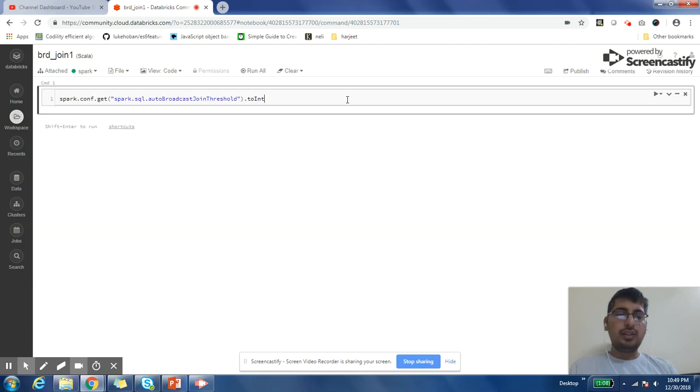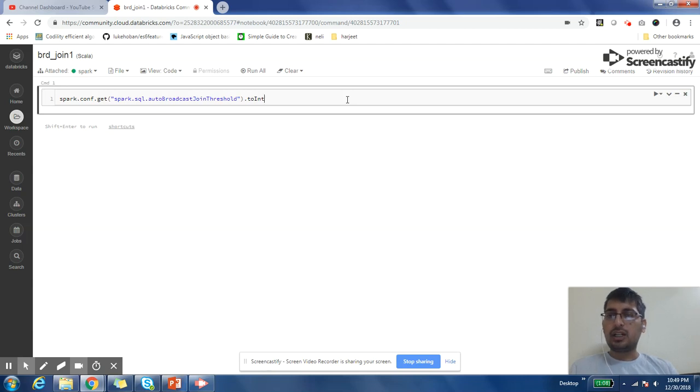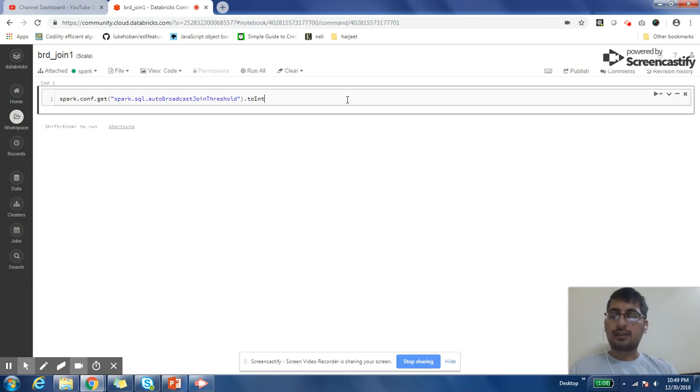So this video is in continuation with our previous video which was about broadcast join. In that video we had understood what is broadcast join, and in this video we'll cover the practical, how to implement broadcast joins in Spark.